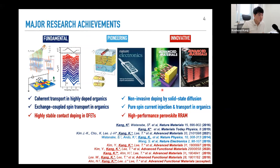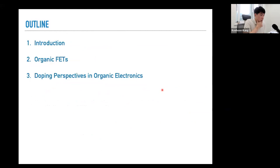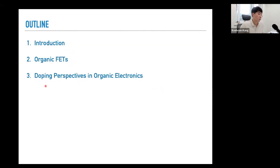The outline of this lecture is as follows: the first two parts will be introductory. I'm going to introduce you to the concept of organic semiconductors, then move on to the history and development of organic FETs, and lastly onto topics more related to my research on doping.